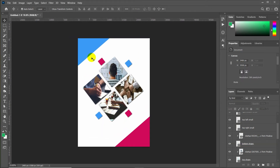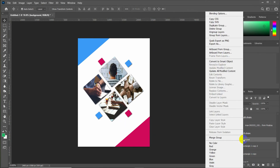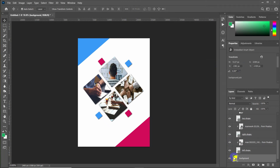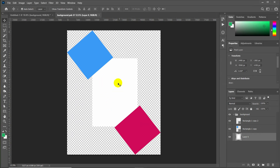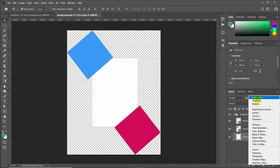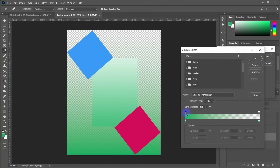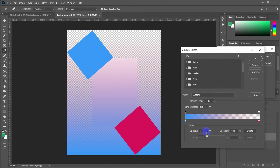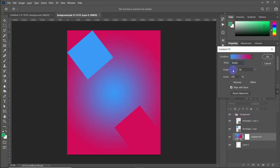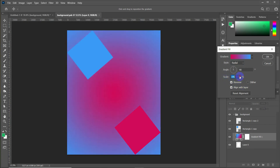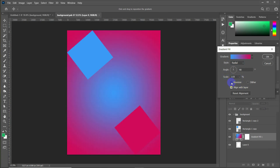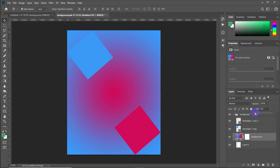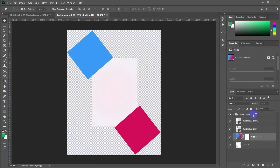Now I'm going to apply some effects to the background. We need to convert the background group to a Smart Object. Open the Smart Object layer by clicking on it and apply a gradient color to the white background. Then reduce the opacity and fill color to the minimum.